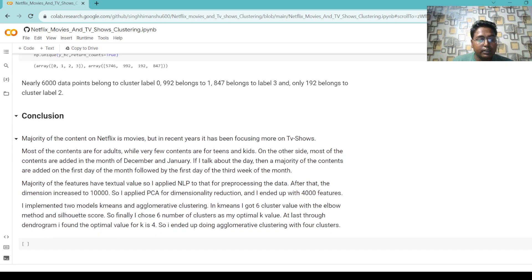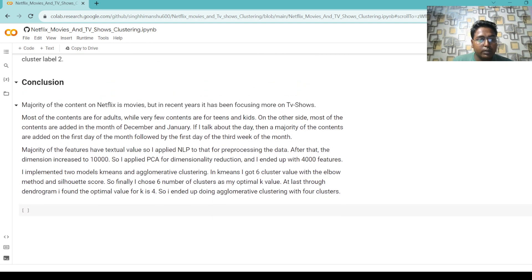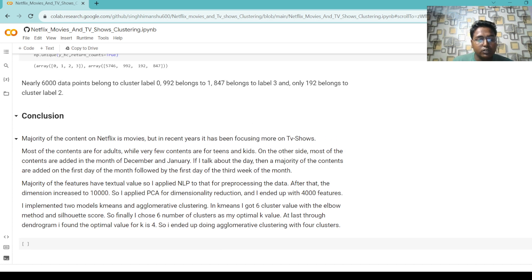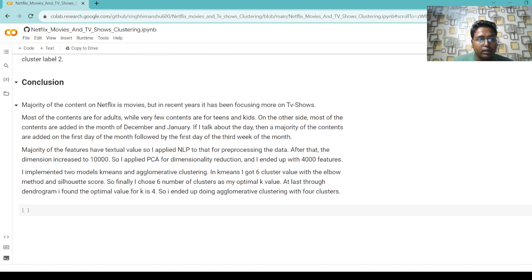In conclusion: the majority of content on Netflix is movies, but in recent years it has been focusing more on TV shows. Most content is for adults, while very few is for teens and kids. I implemented two clustering models — K-Means and Agglomerative Clustering. Using the elbow method and silhouette score, I chose six as the optimal number of clusters. This is my fourth project. I worked very hard on this project and took help from YouTube, GitHub, other social media, and Google. Thank you.